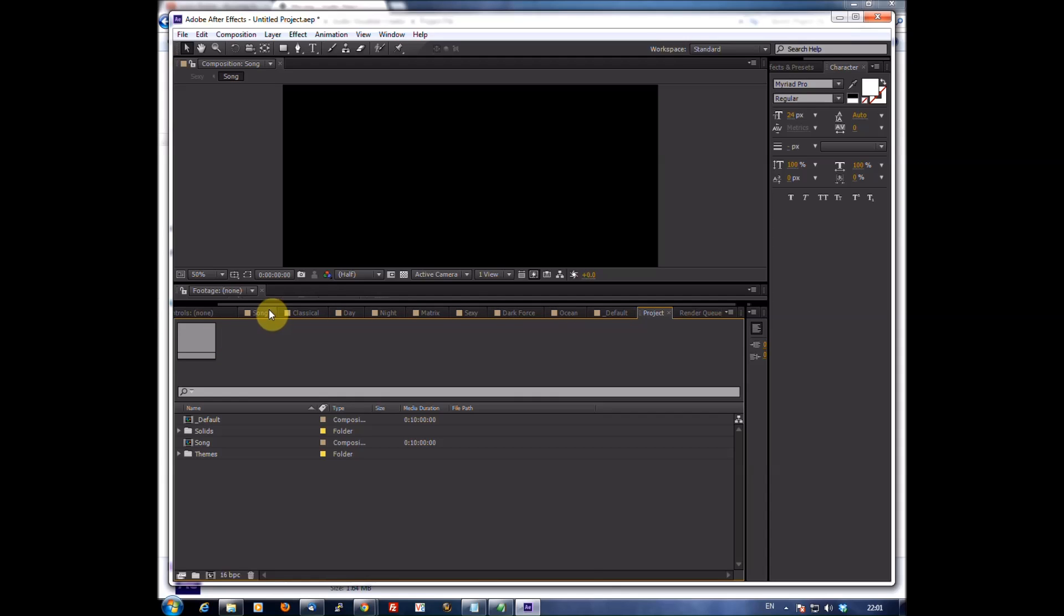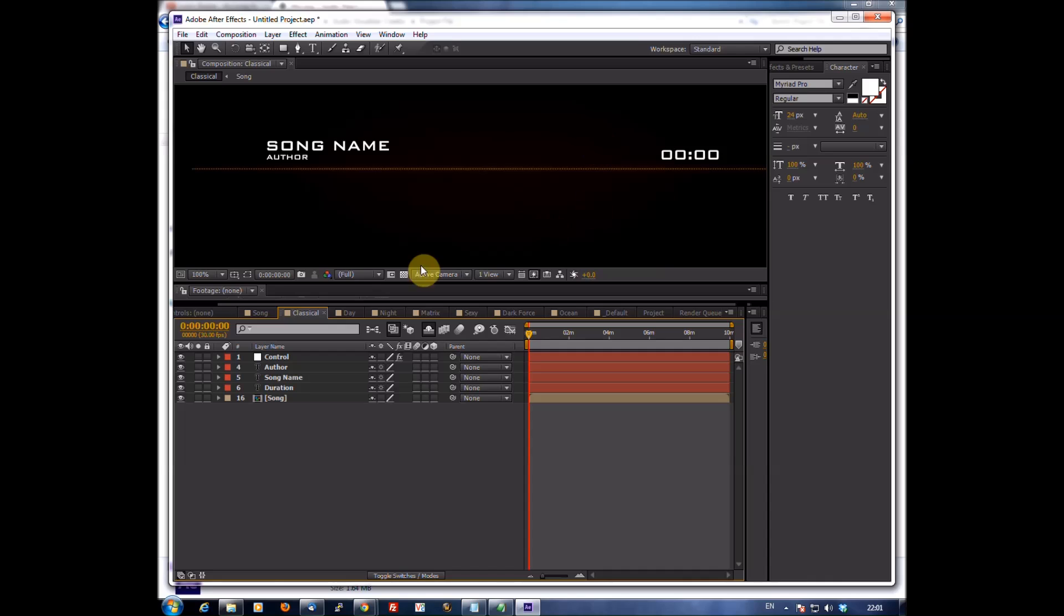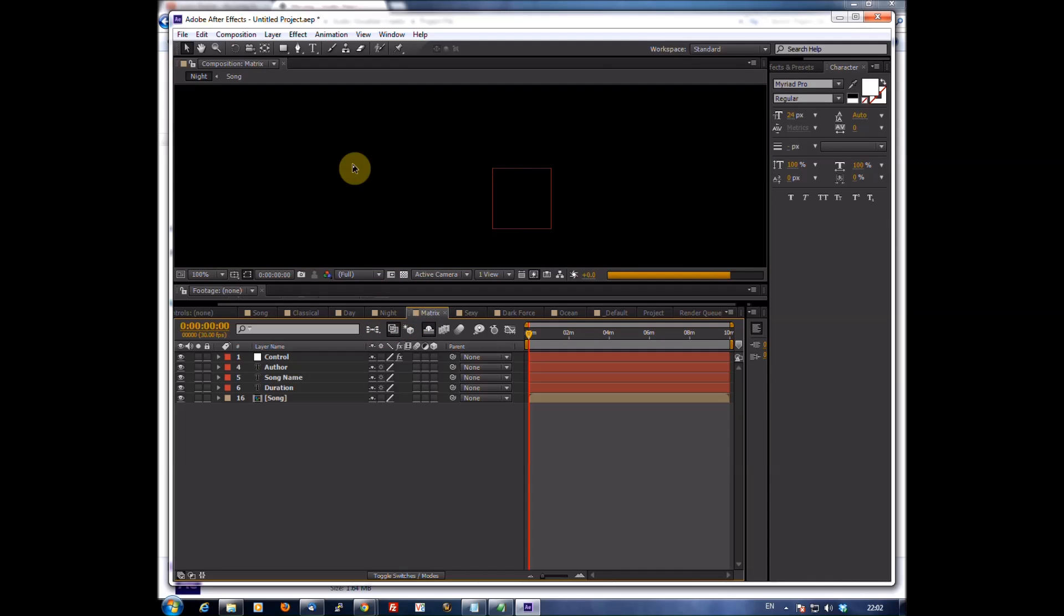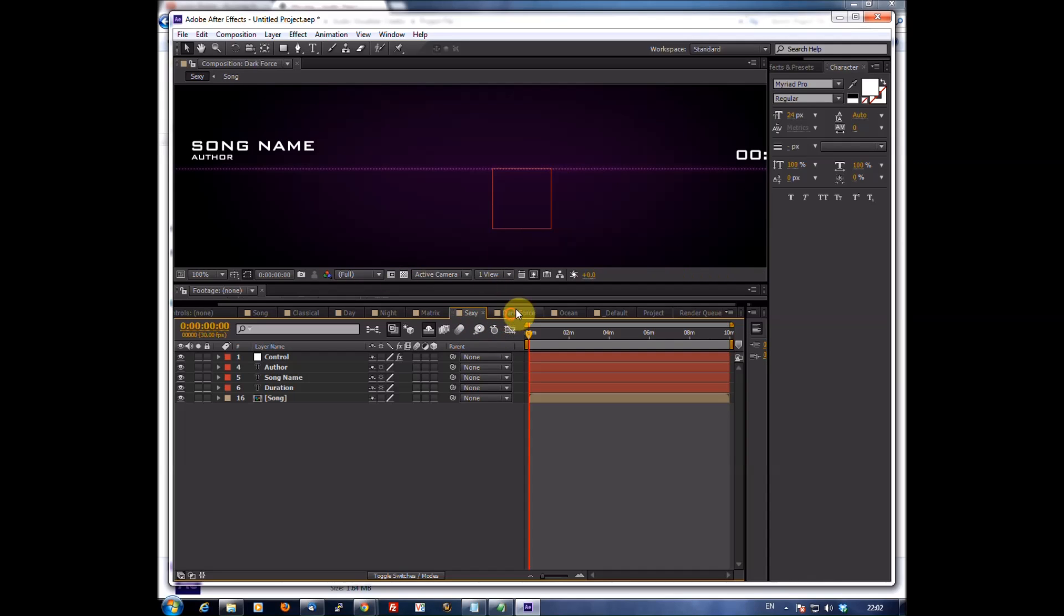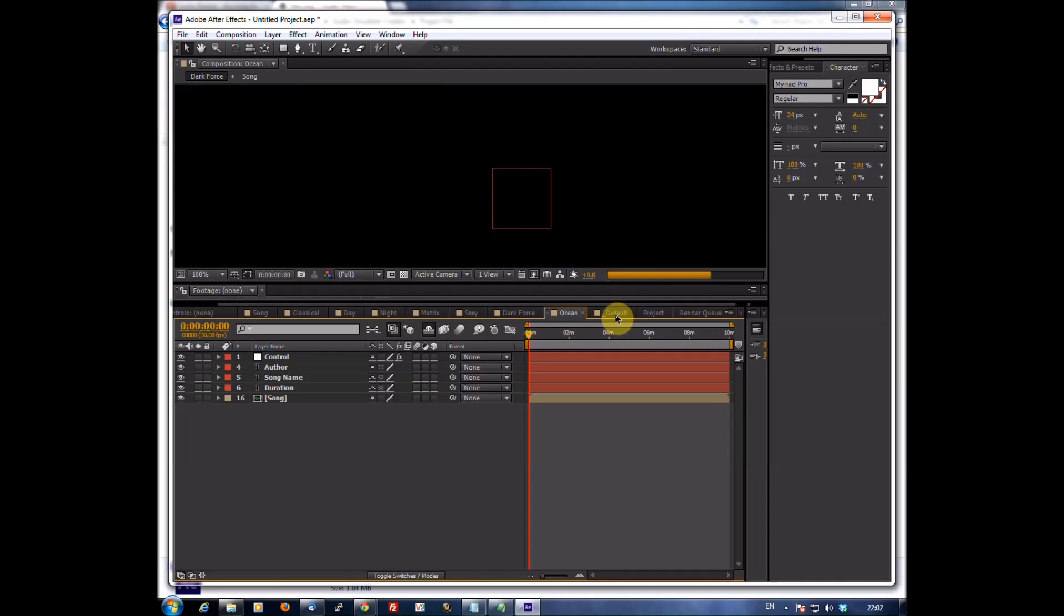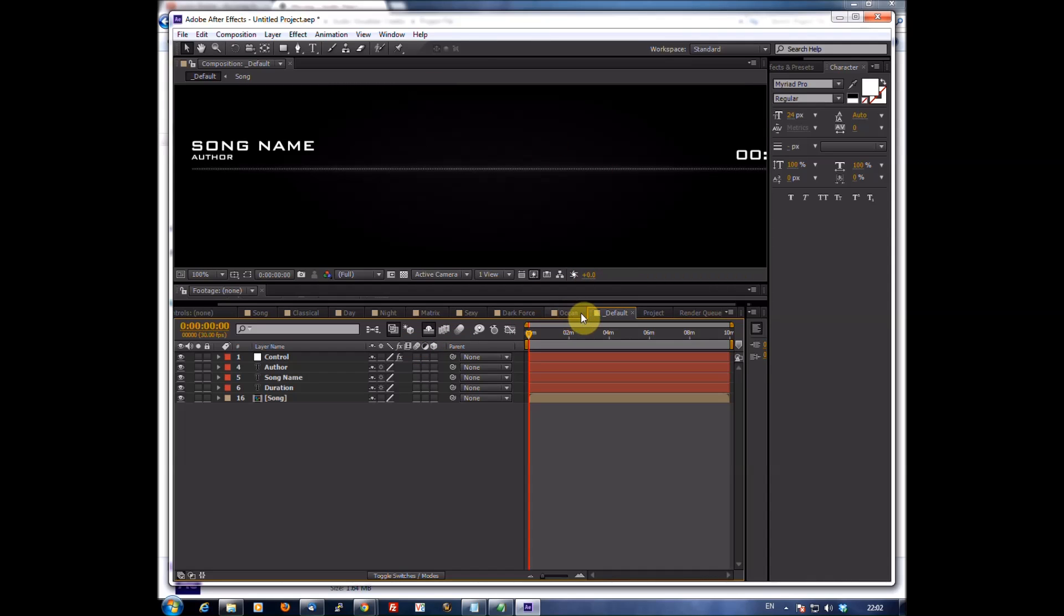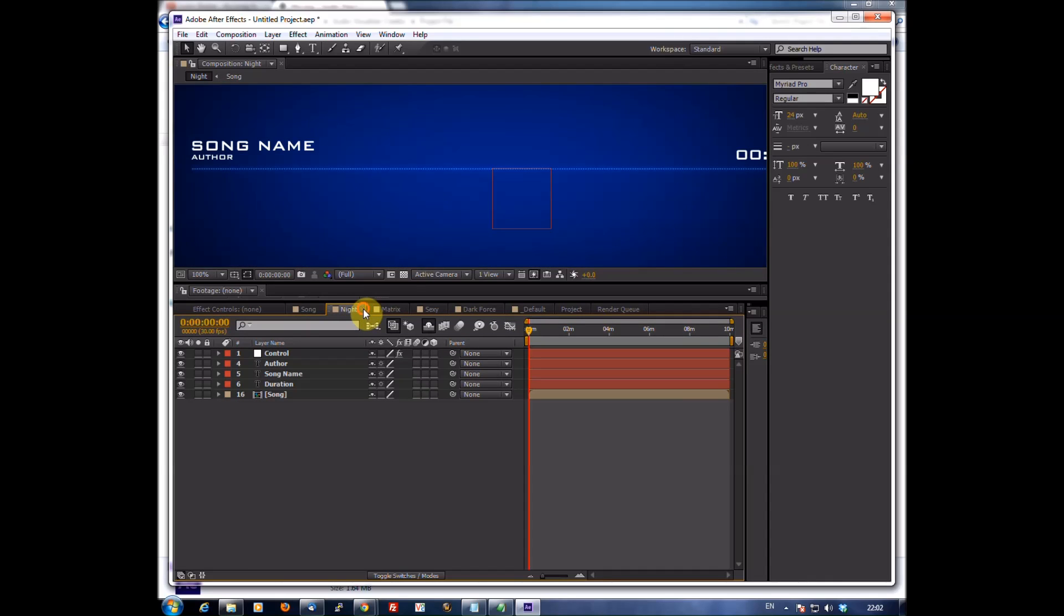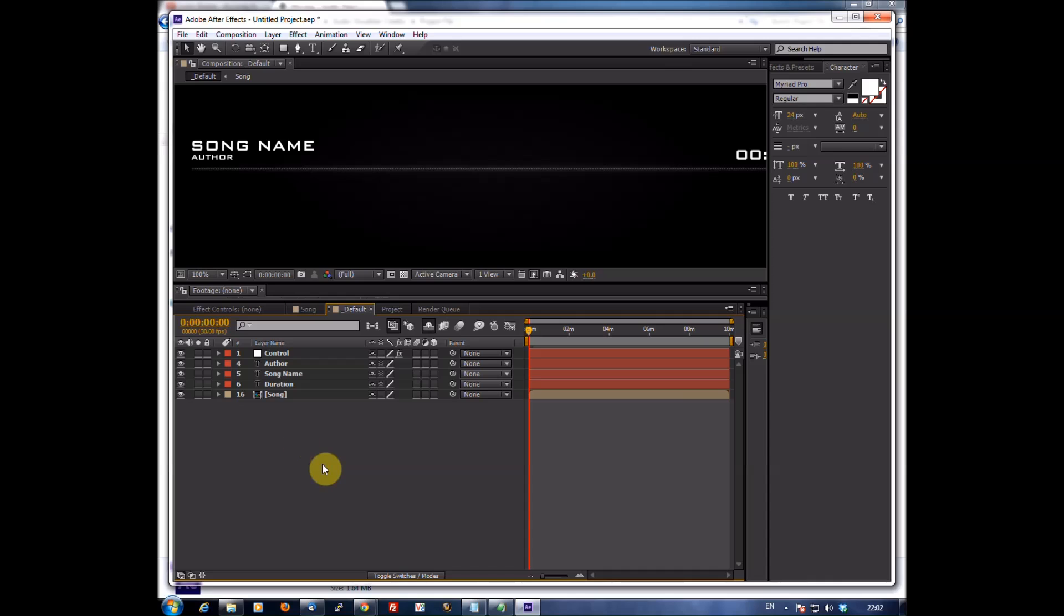Okay, there's different templates here for you without you having to edit them yourself. This one I used in my first audio react, you've got Matrix, Sexy, Dark, Force, Ocean, and you've got your Default. This one I'm just going to use Default so what I'm going to do is I'm going to close all these off. You don't need to have them open, they just open because that's the project file for you.